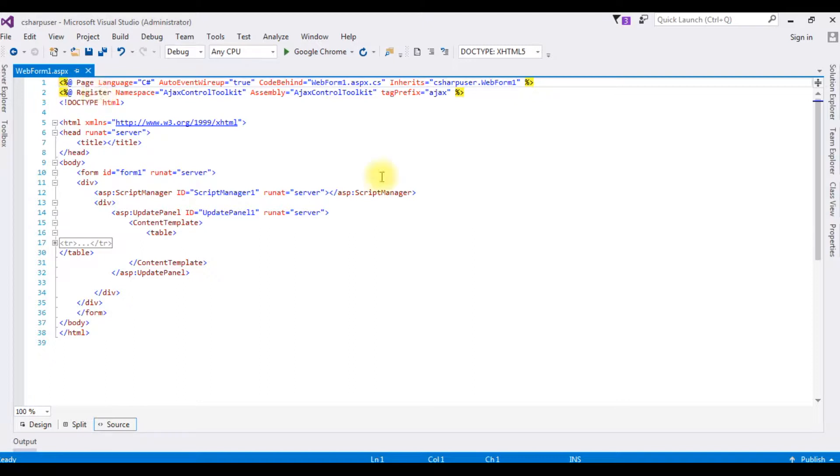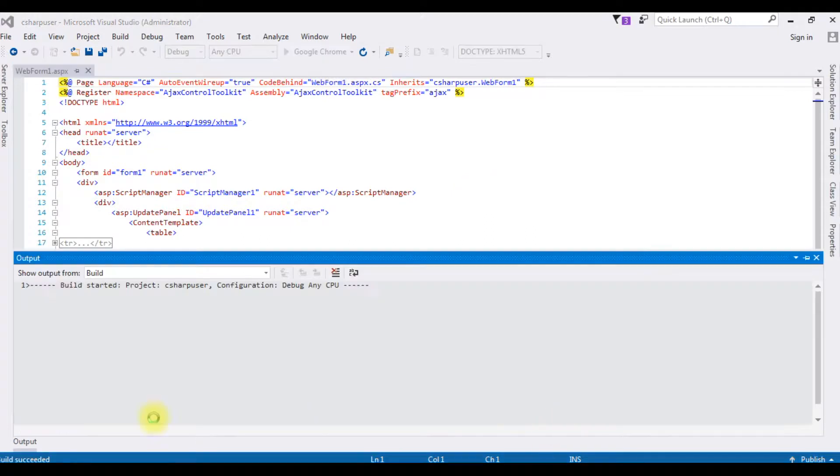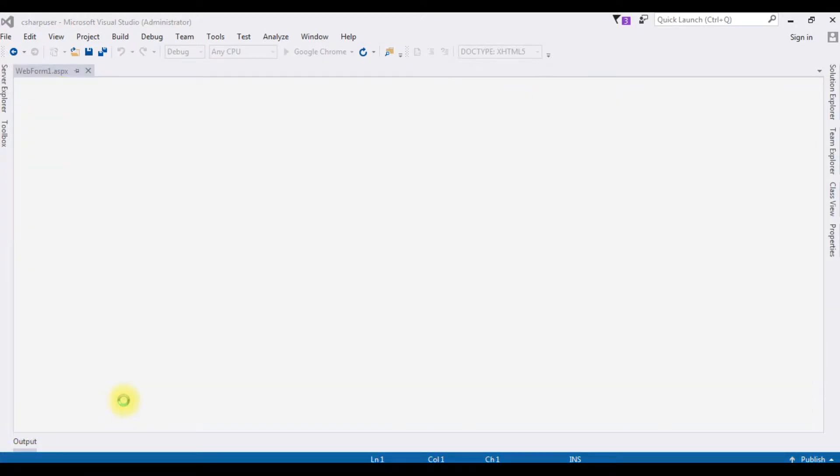Let's check the output of this ASPX page in Google Chrome. We got a message here - build succeeded - but when we check the output...